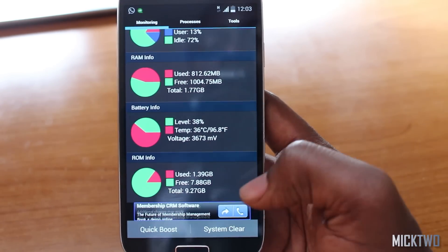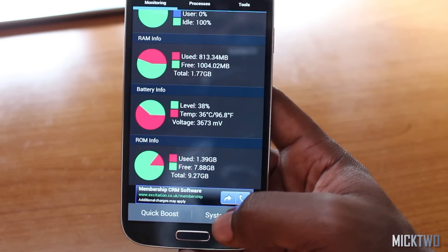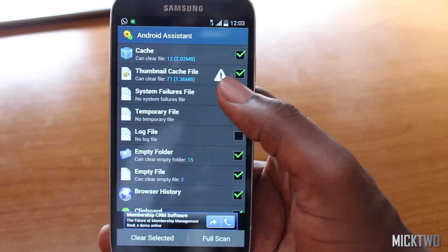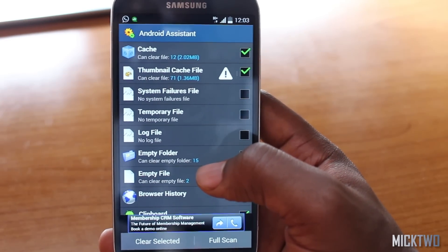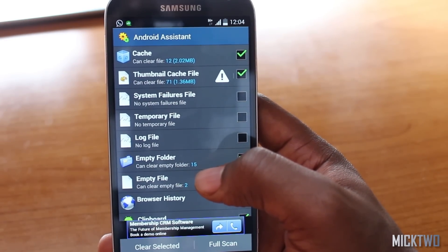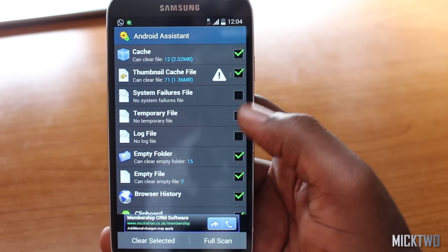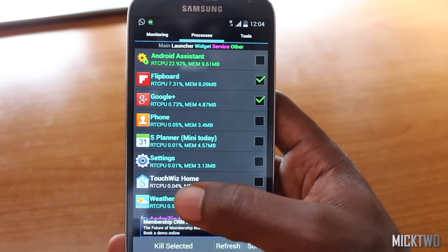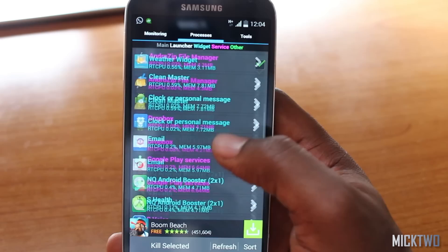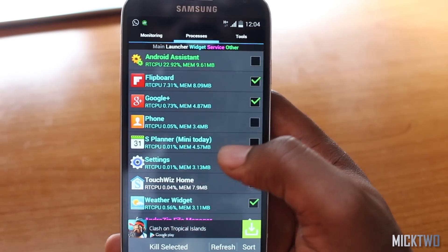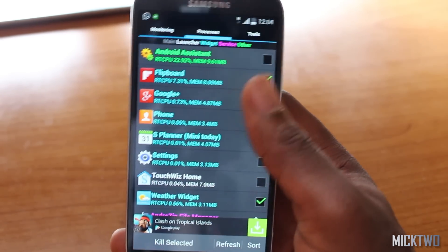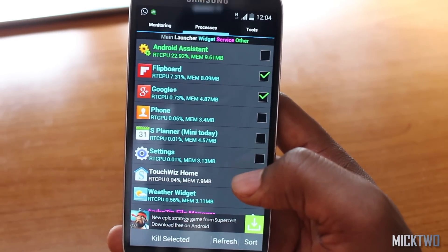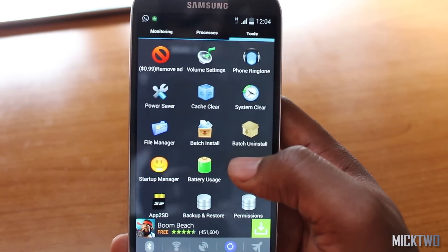You can also do a System Clean, which scans your device and shows various applications you can remove to clear memory space — you select the ones you want and deselect the ones you don't. Under Processes, you get a list of all currently running applications and can manually kill selected ones by hitting 'Kill Selected' to clear them from the phone.